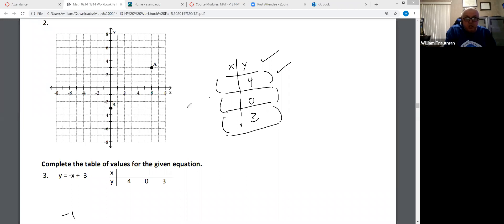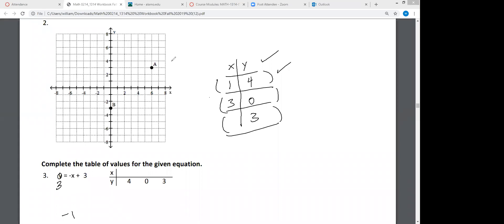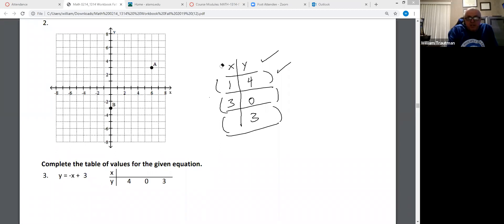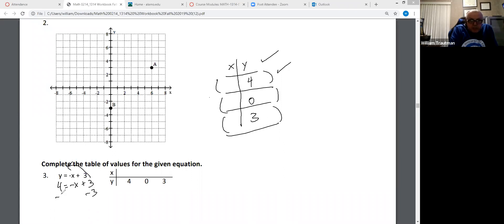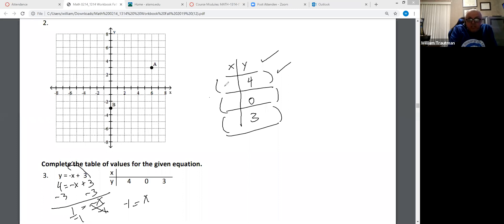Let me go through them all again. When we put four in here, we ended up with negative one. When we put zero in here, we ended up with three. Y equals negative X plus three, and Y is three. When I subtract by three, I get zero equals negative X. When you divide by negative one, zero divided by negative one is zero.